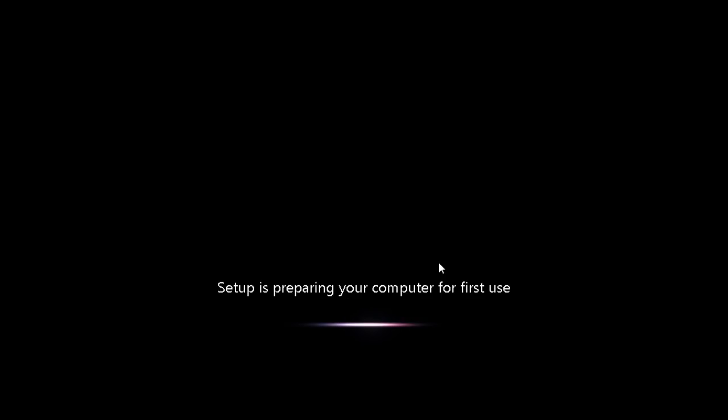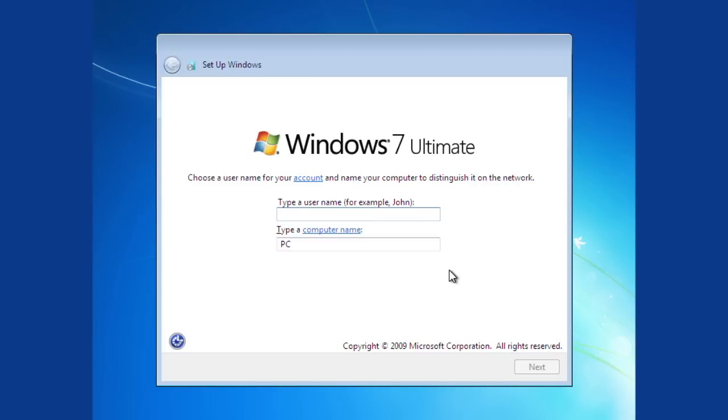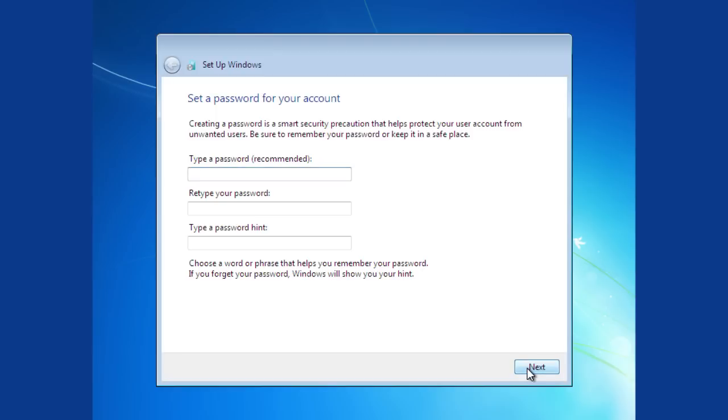After the installation process is complete, you will see the setup window where you must type a user name and press Next. In the next window, choose a password for your account and click Next.